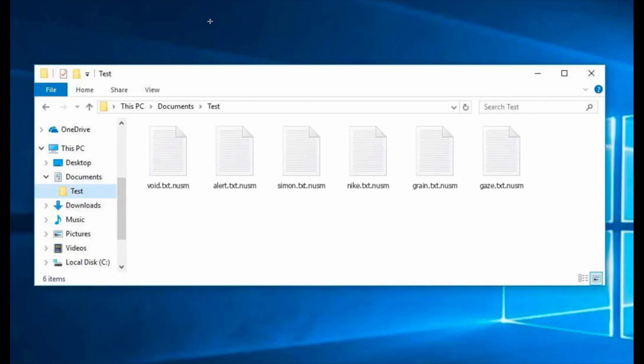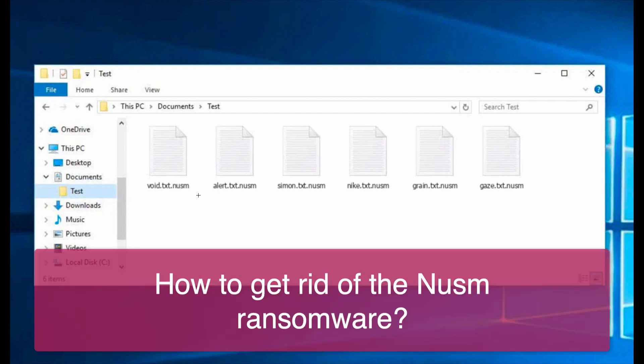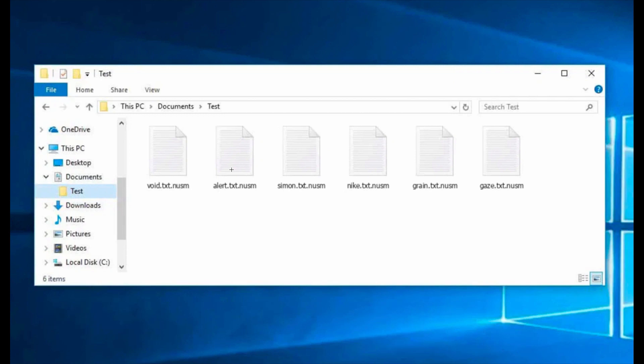My video is about getting rid of the ransomware called NUSM. This ransomware belongs to the DJVU family and is called NUSM because it adds a special extension to all your important files.